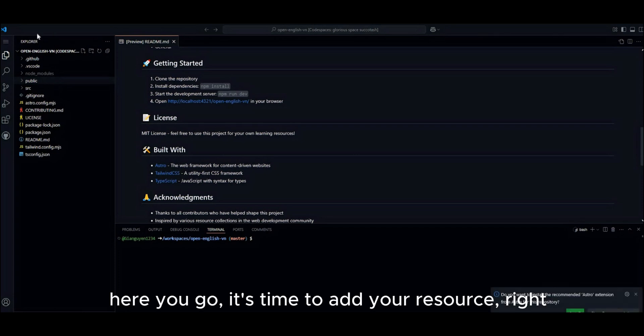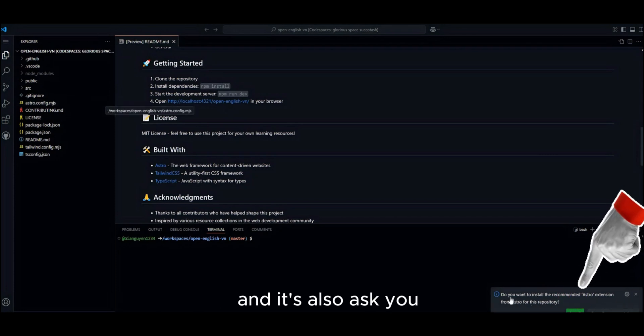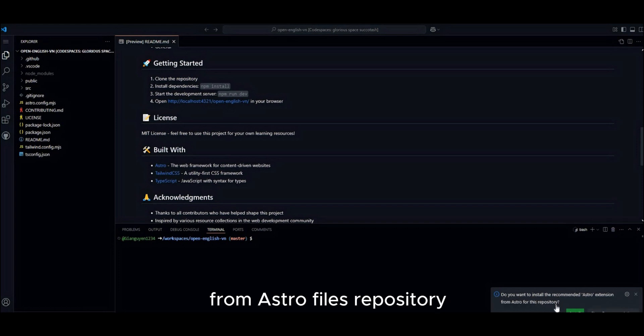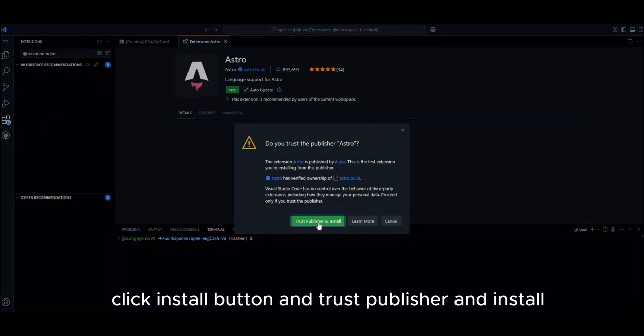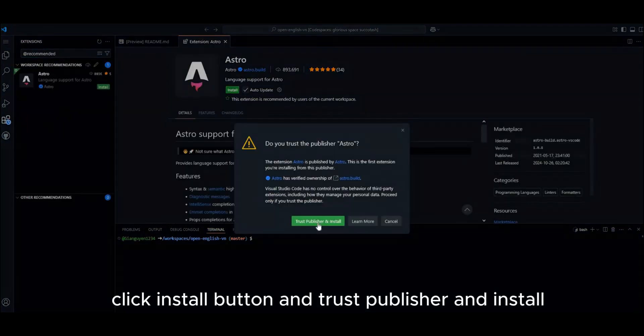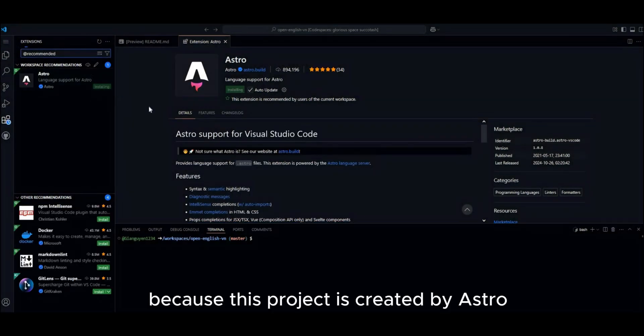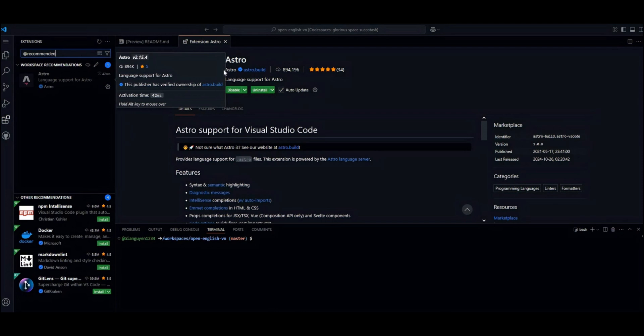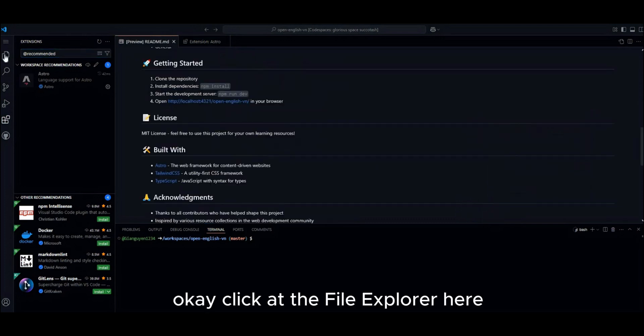It's time to add your resource, right? And it also asks you, do you want to install the recommended Astro extension from Astro for this repository. Alright, click install button and choose publisher and install. Make sure you install it because this project is created by Astro.